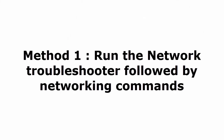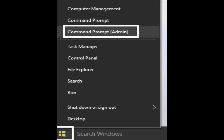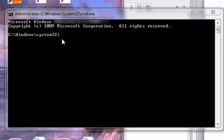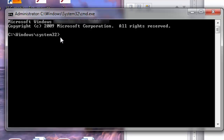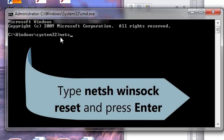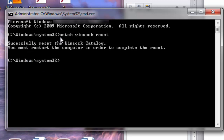Method 1: Run the network troubleshooter followed by networking commands. Go to the Start menu and select Command Prompt as administrator. In Command Prompt, type the following commands. The first command is: netsh winsock reset — then hit Enter. You will see a message like 'Successfully reset the Winsock catalog.'